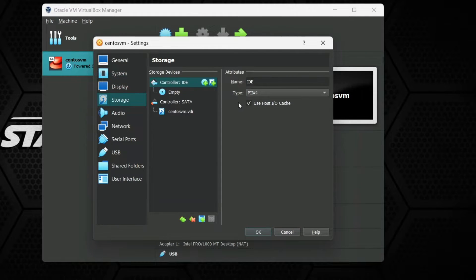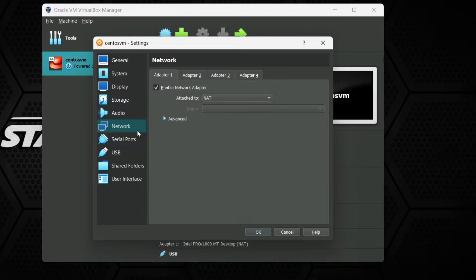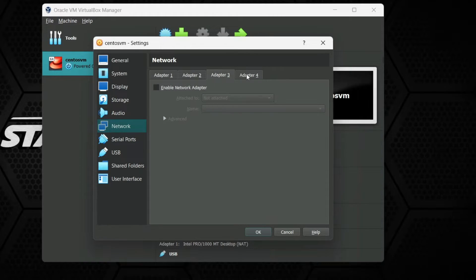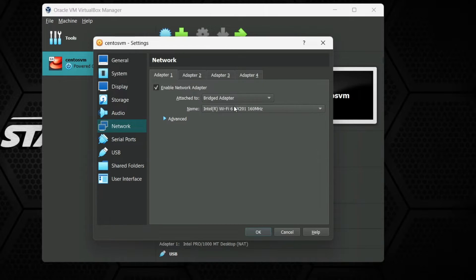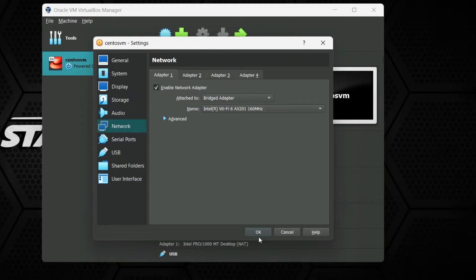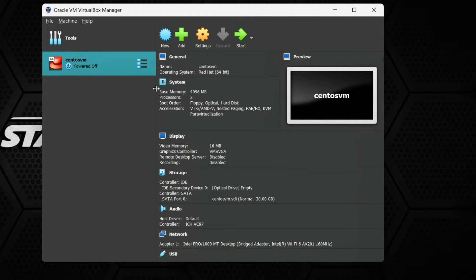The virtual machine and host machine will share the same keyboard. In System you can configure RAM and CPU, which we already set. The main setting we need to do is under Network. Select Enable Network Adapter on Adapter 1 — it is selected by default. Change the attached mode from NAT to Bridged Adapter; this will allow the virtual machine to connect to the internet. Click OK to apply settings.